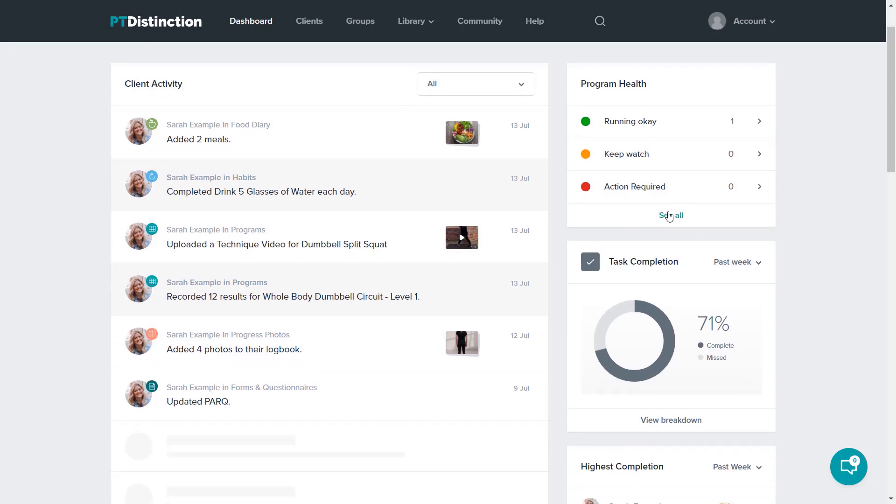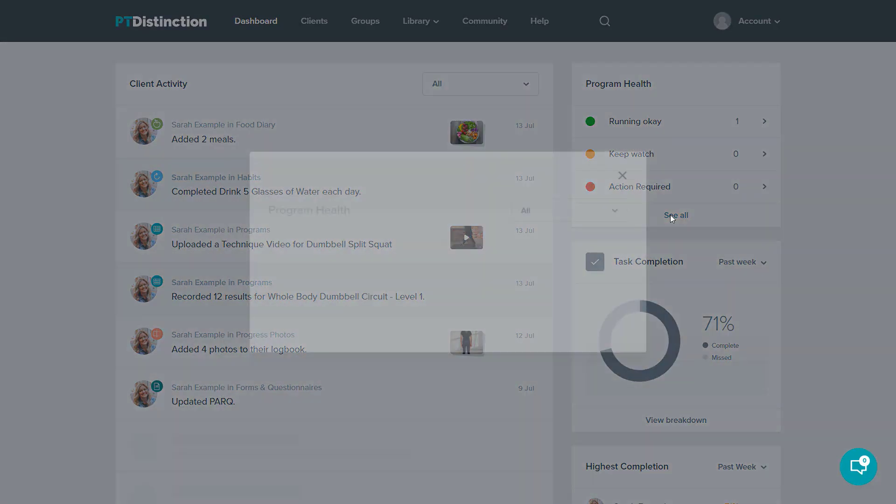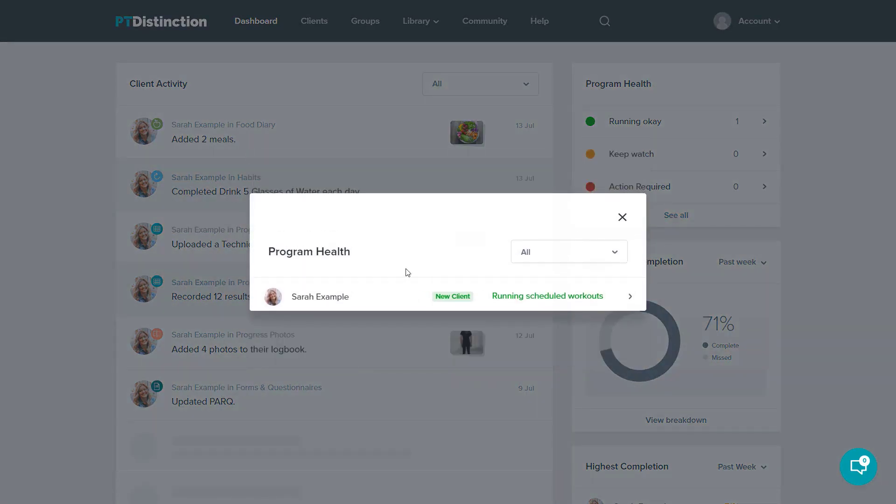With all of the widgets, you can click at the bottom and once again see more detail. This will give you a breakdown of which clients need new programs and which clients are running okay.